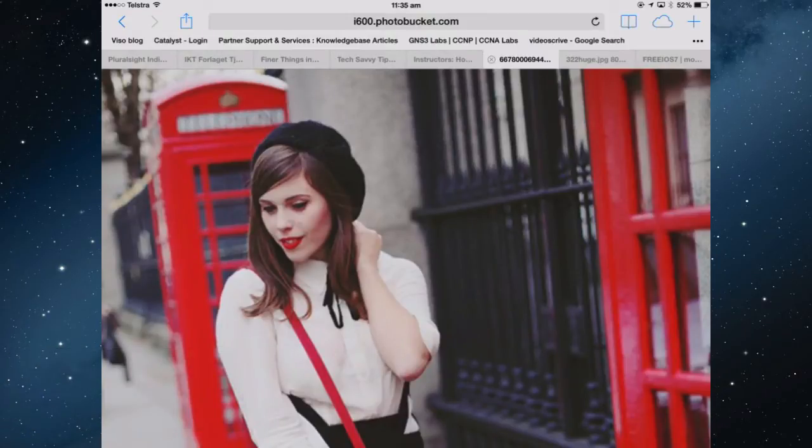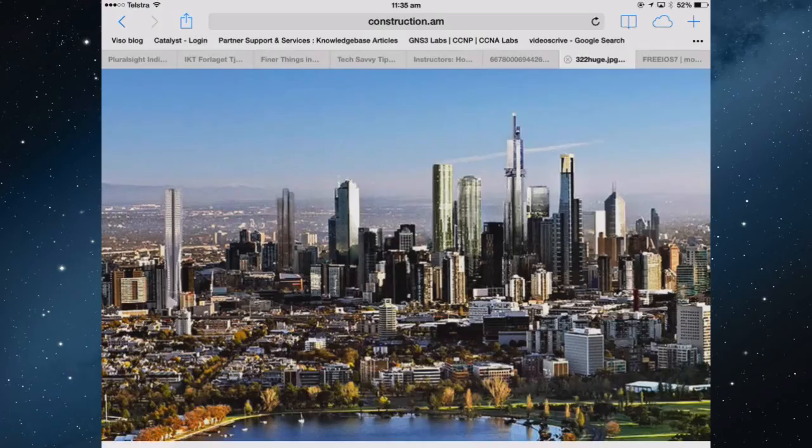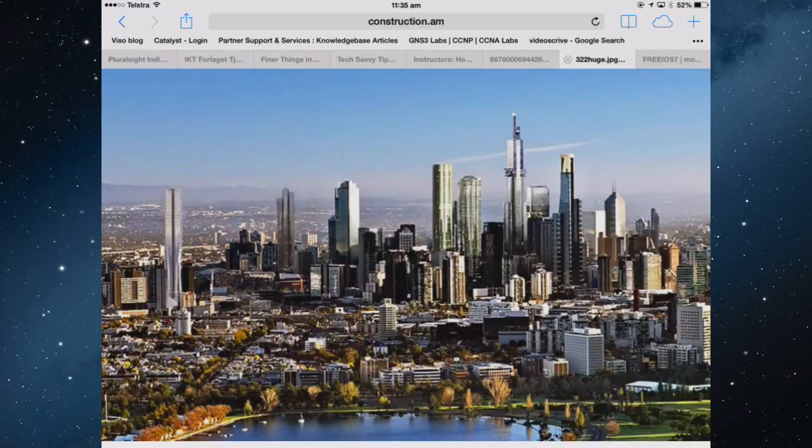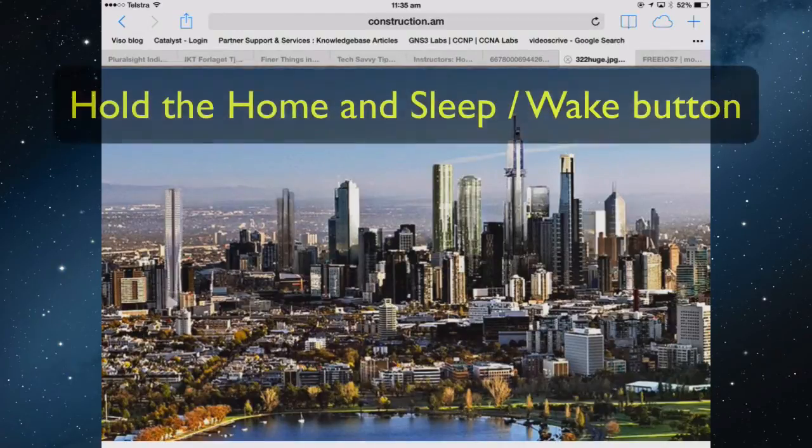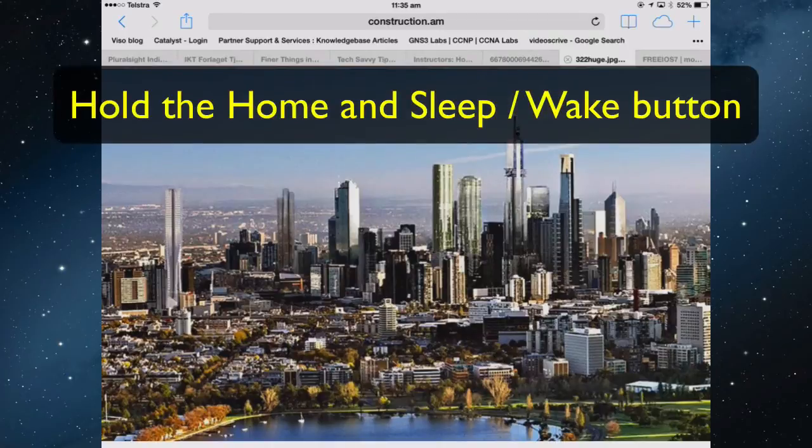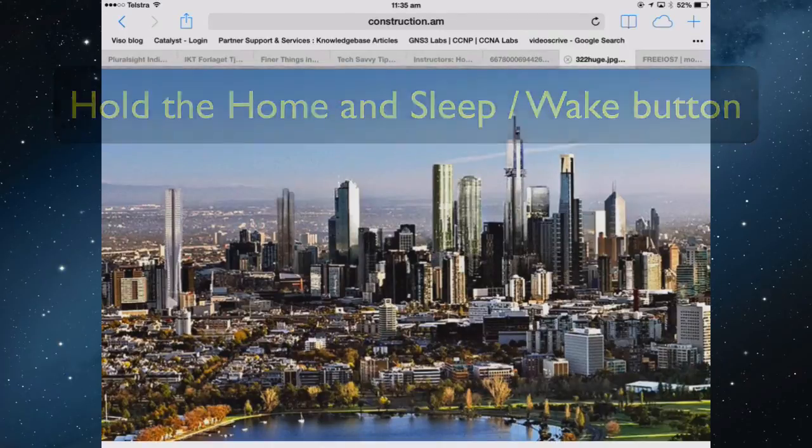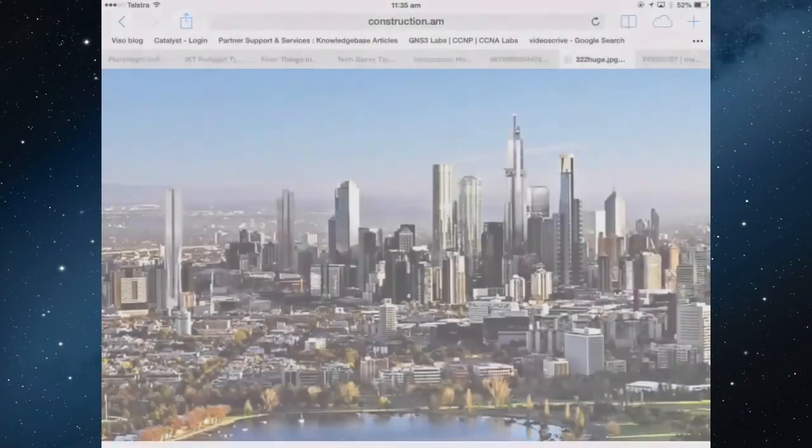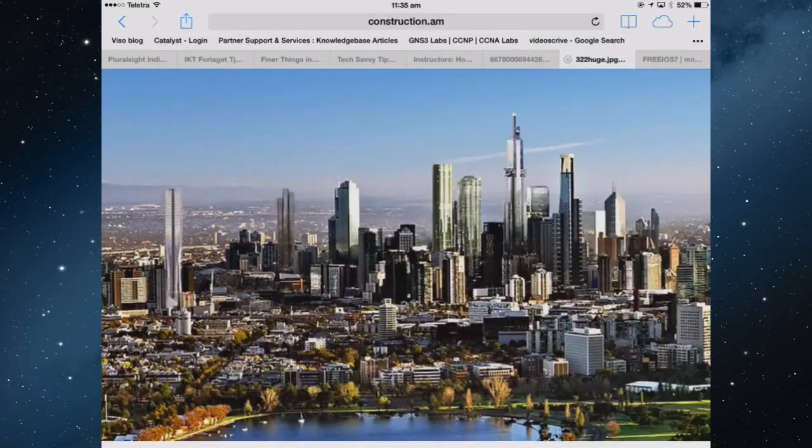Now you can also do a screen capture. So I've found a picture here that I want to use as wallpaper. So to do a screen capture, it is hold the home button and the sleep wait button together, briefly, until it flashes and it sounds like a camera shutter. And that image has now gone into the camera roll.